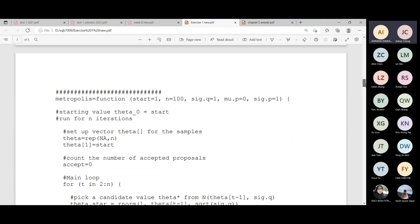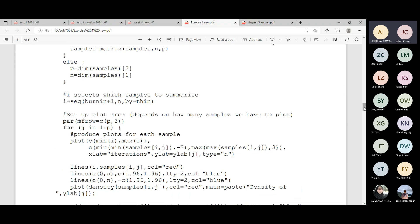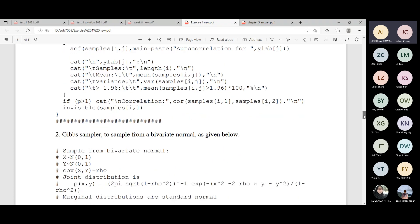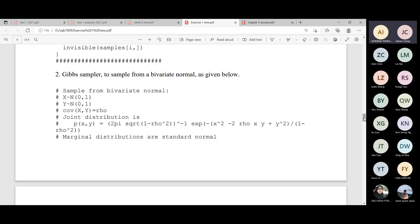I'm going to skip example two — you can try that on your own, because it's actually from the bivariate normal, similar to question one. Part A is the plotting part, and part B is the longer simulation part.